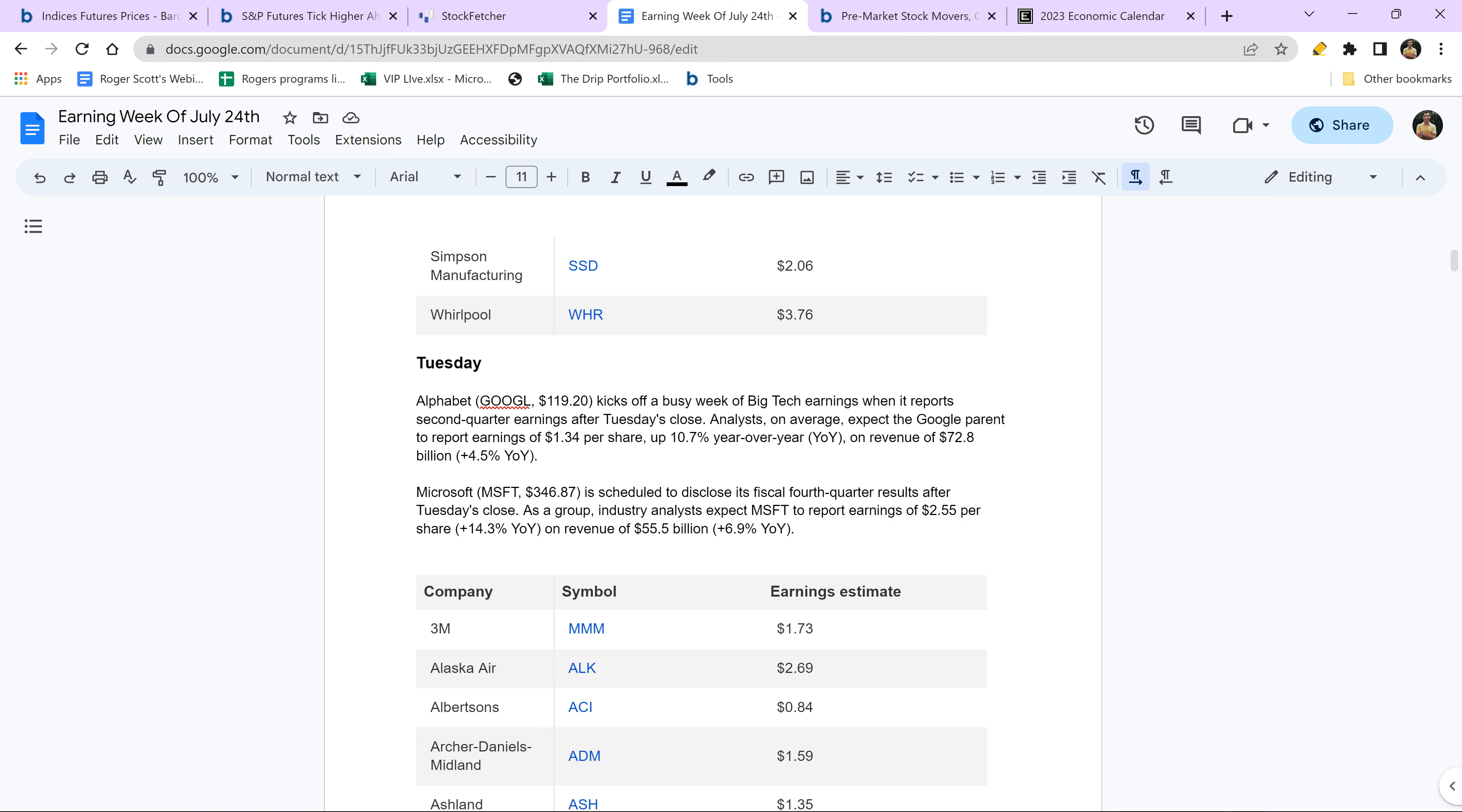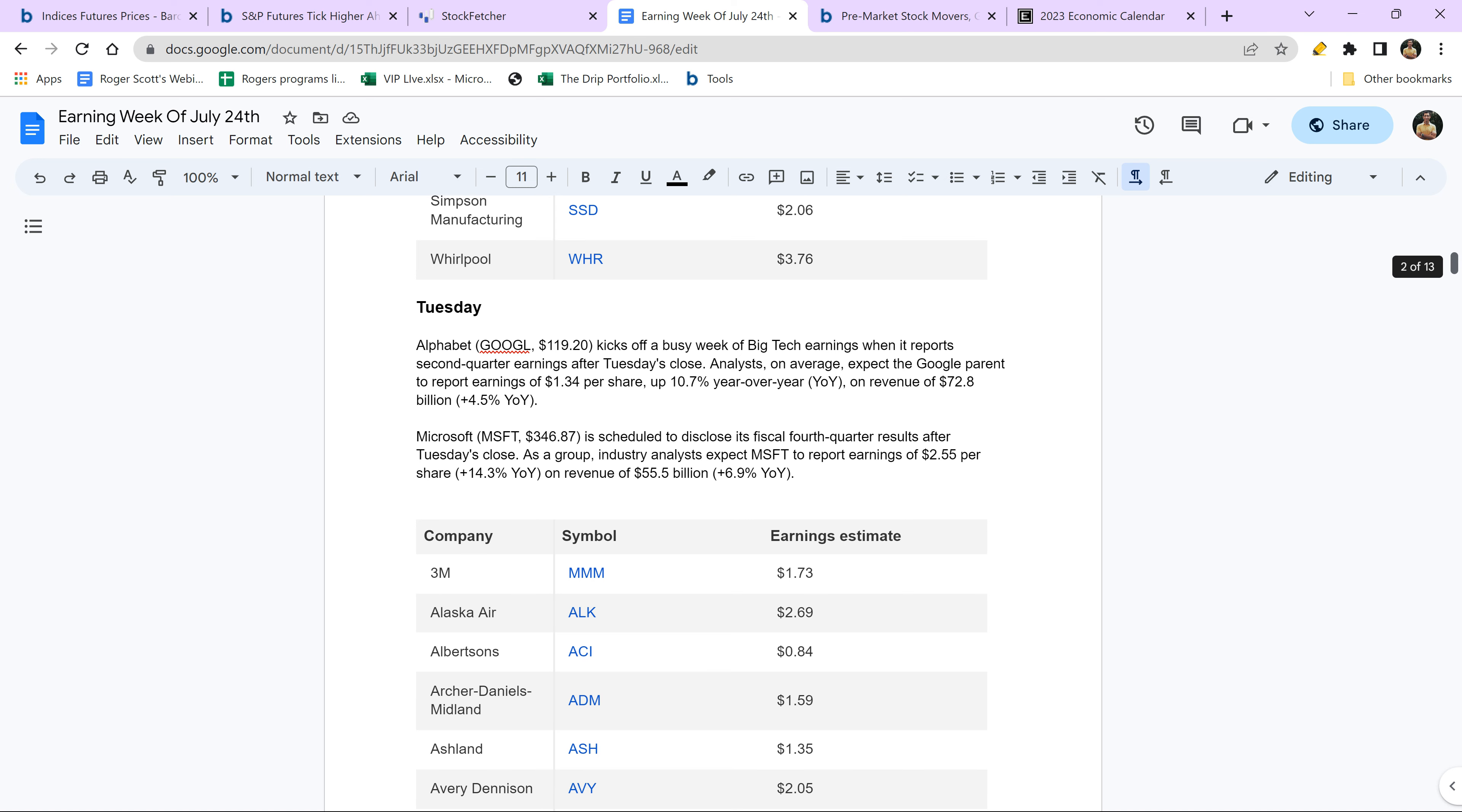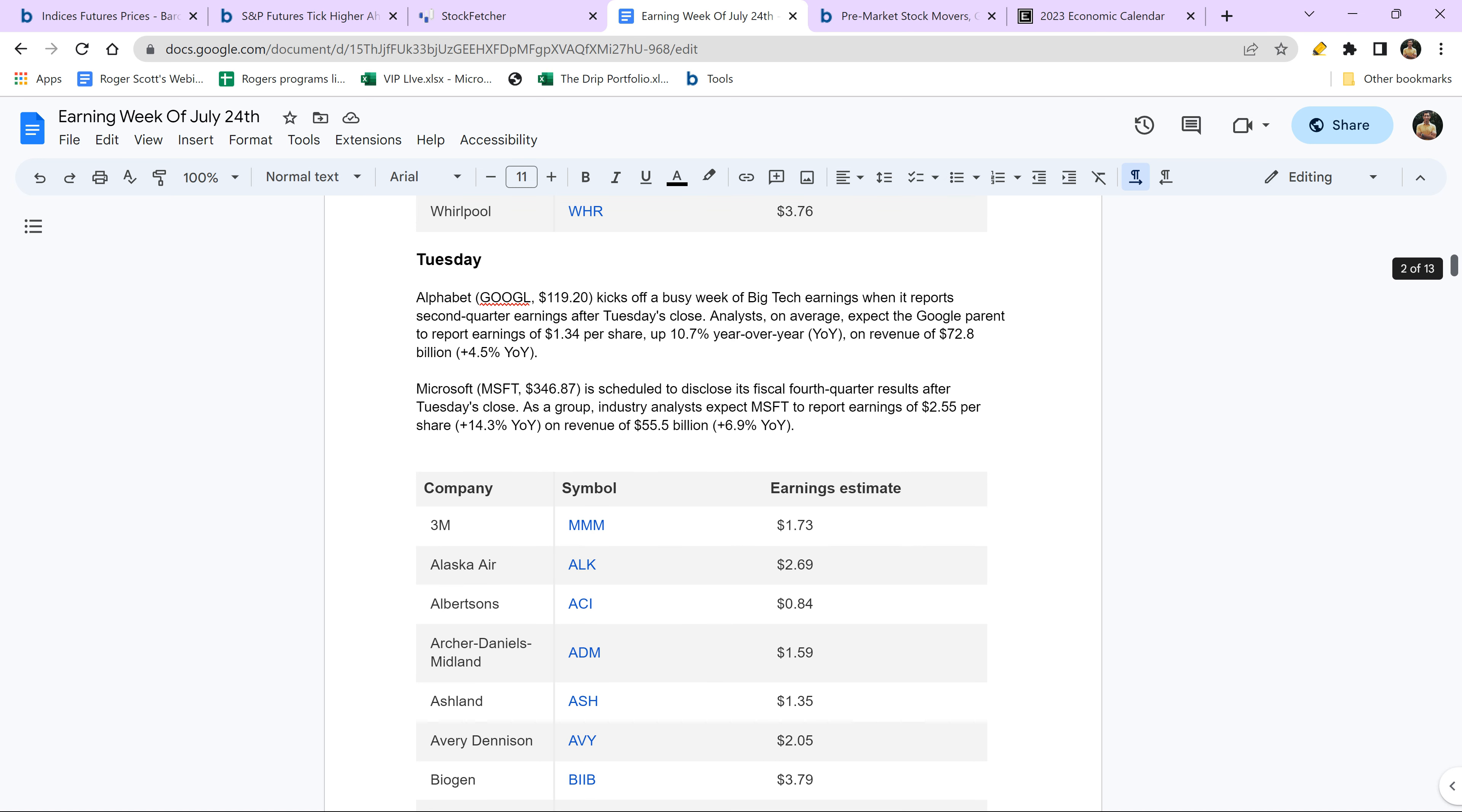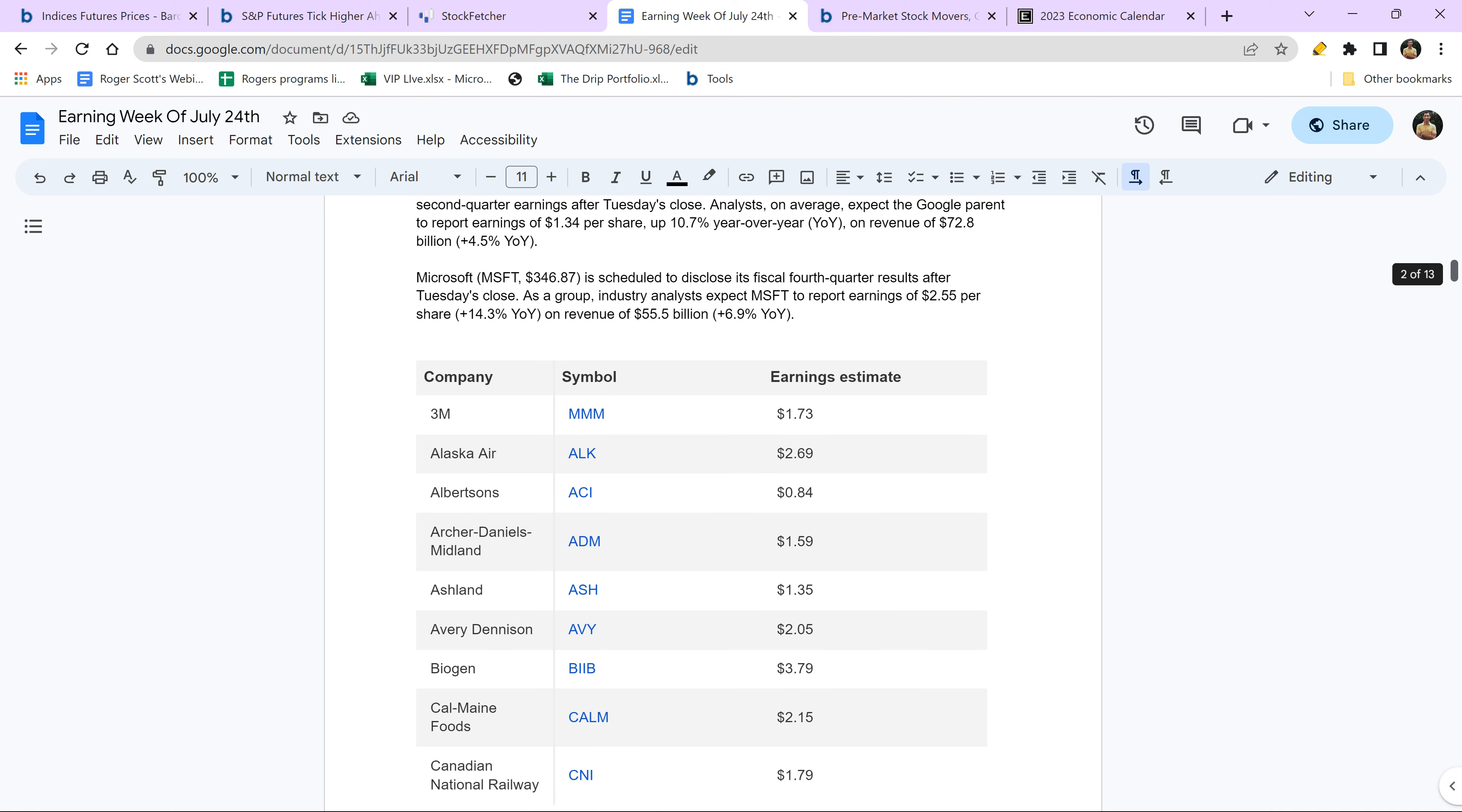Just to give you some idea of what's happening today in terms of earnings, you've got Google, excuse me, yes, Alphabet. I keep saying Google, but it's Alphabet now and Microsoft both reporting after the closing bell. Wall Street is so far the numbers have been pretty good. They haven't been too bad. But as you can see here, they're looking at $1.34 per share on a year over year, that's a 10.7% increase. Microsoft is looking at 14.3% increase, revenues up 4.5 billion for Google and about 6.9% for Microsoft.